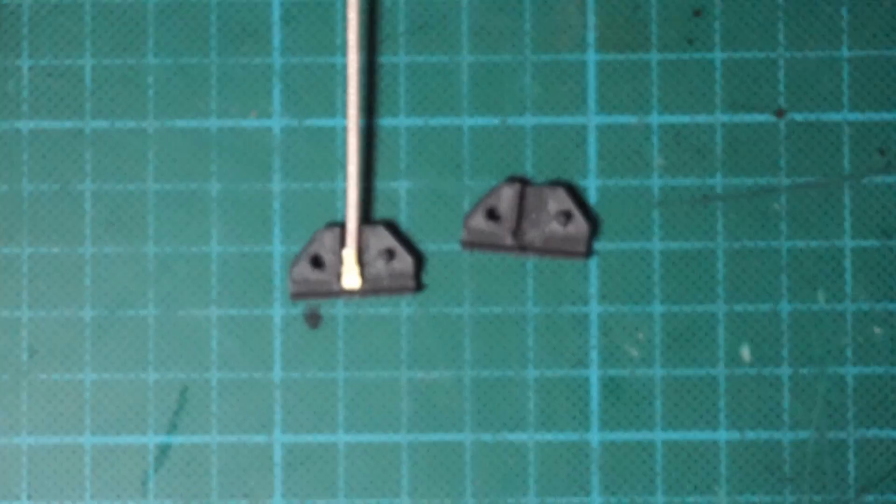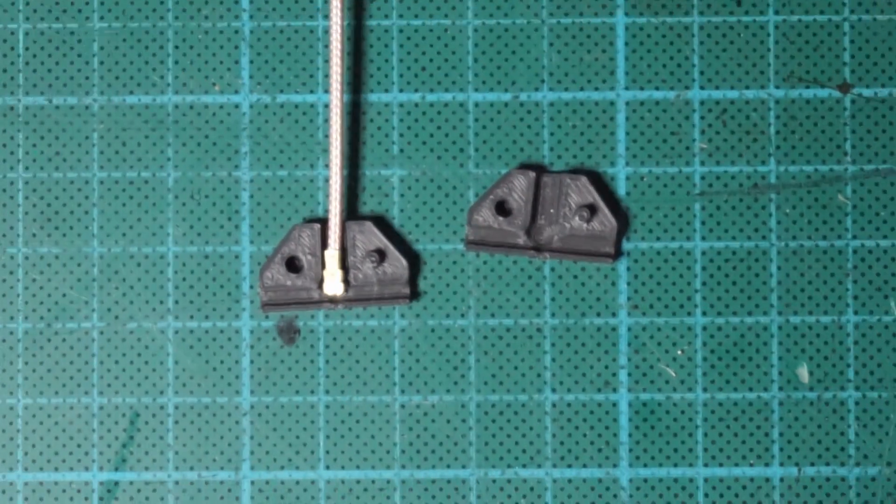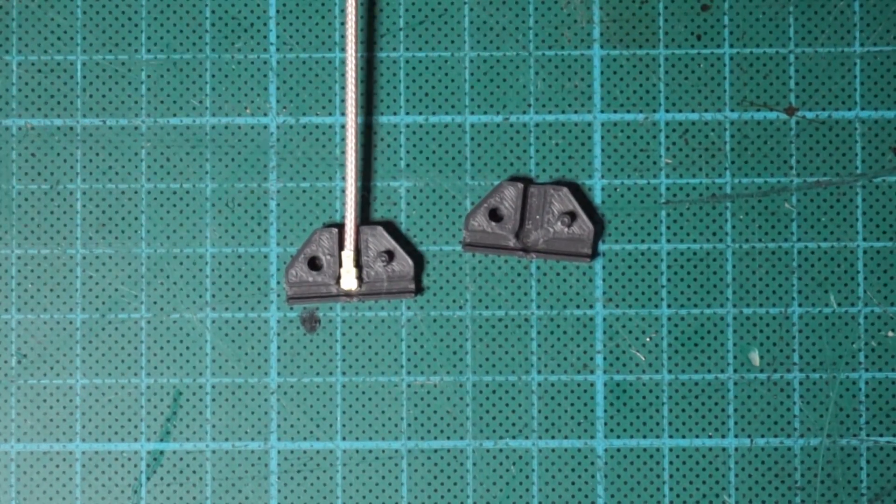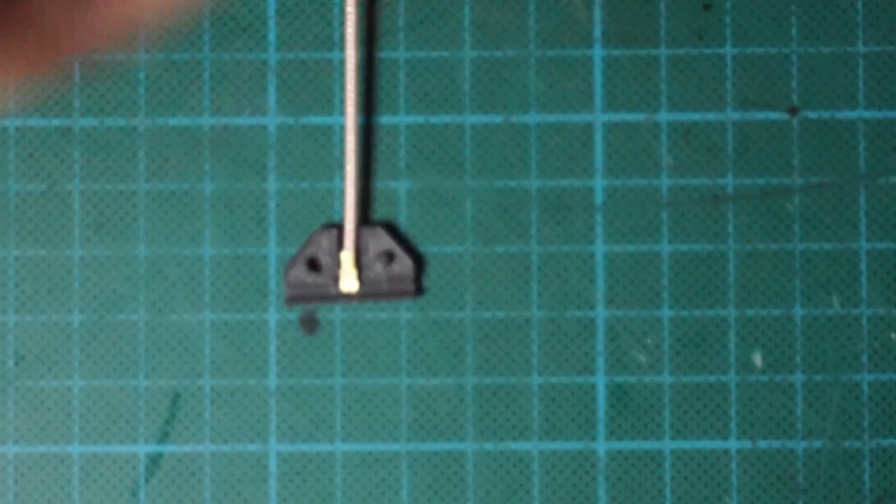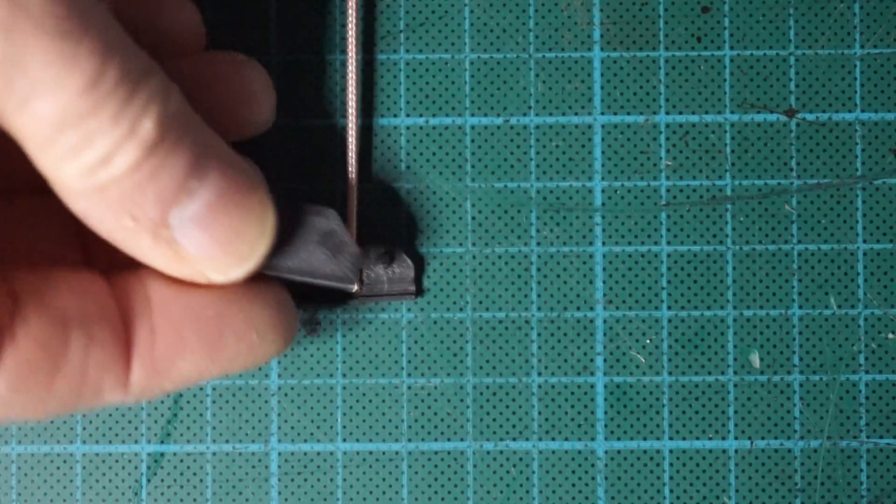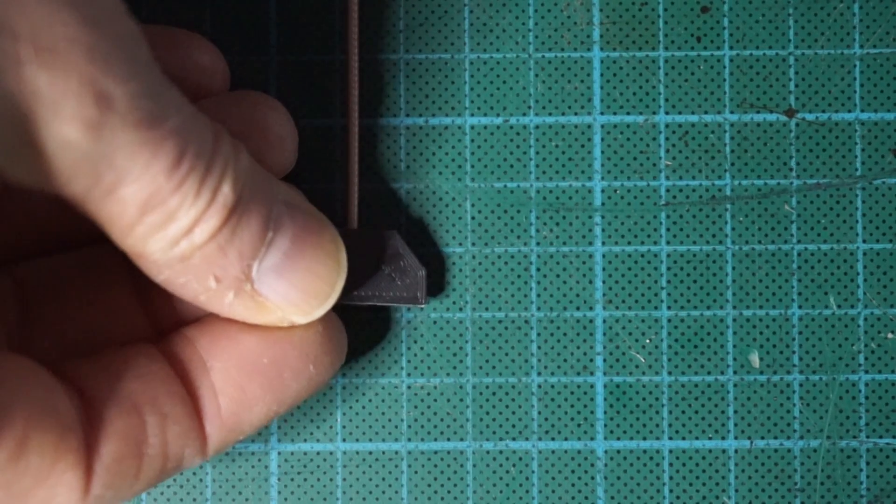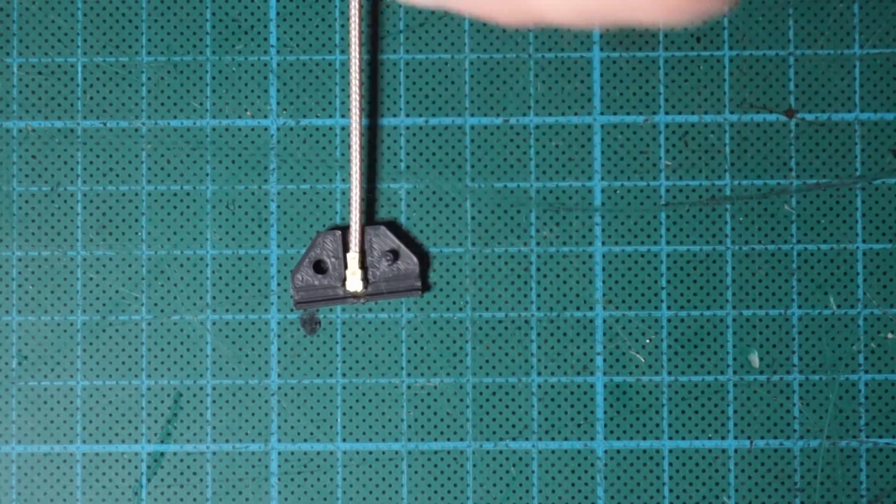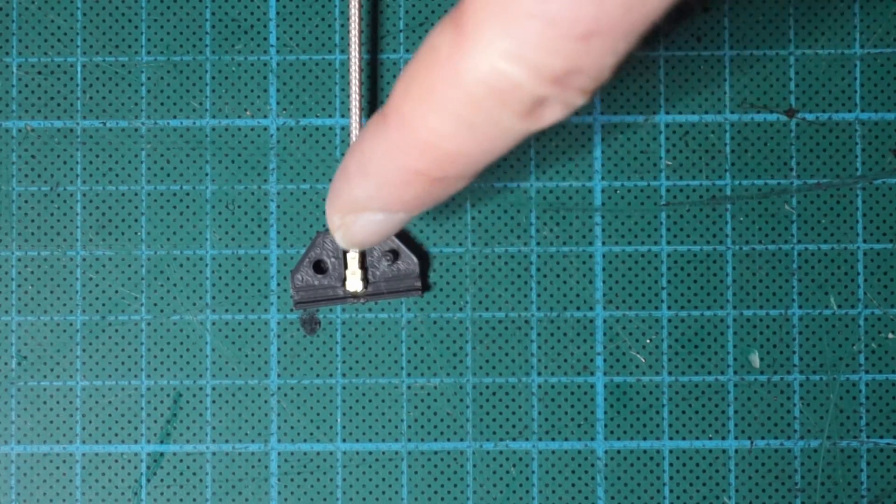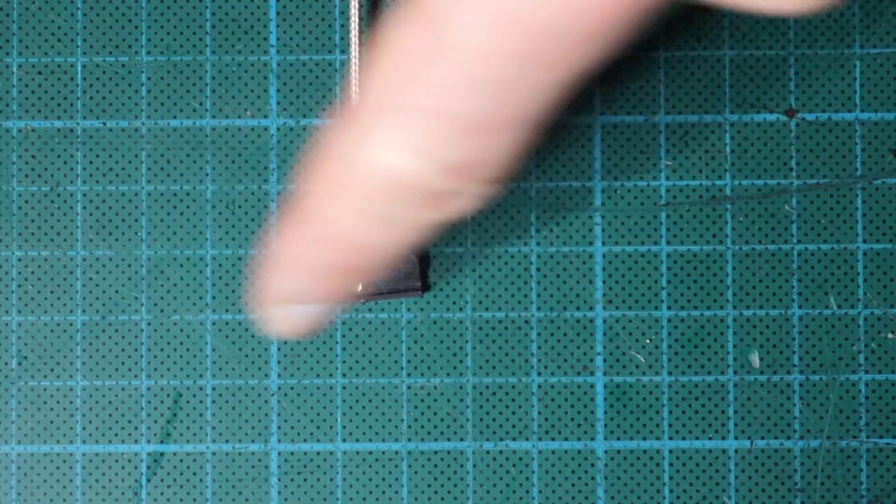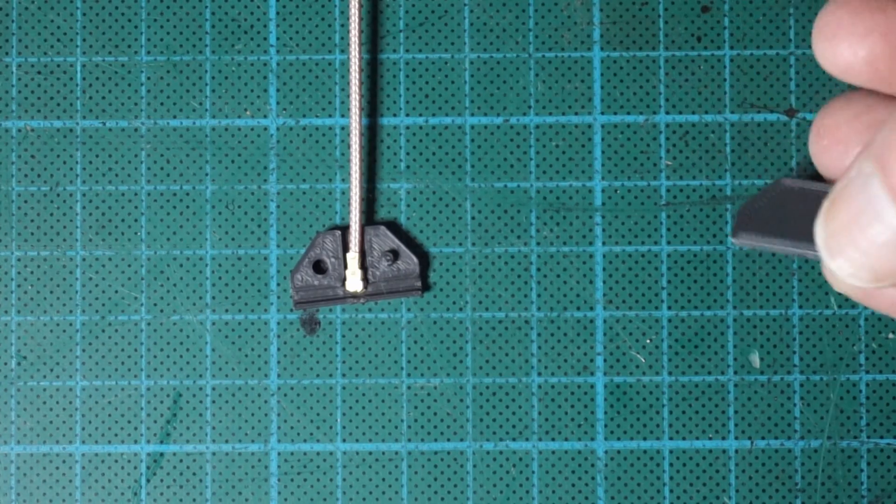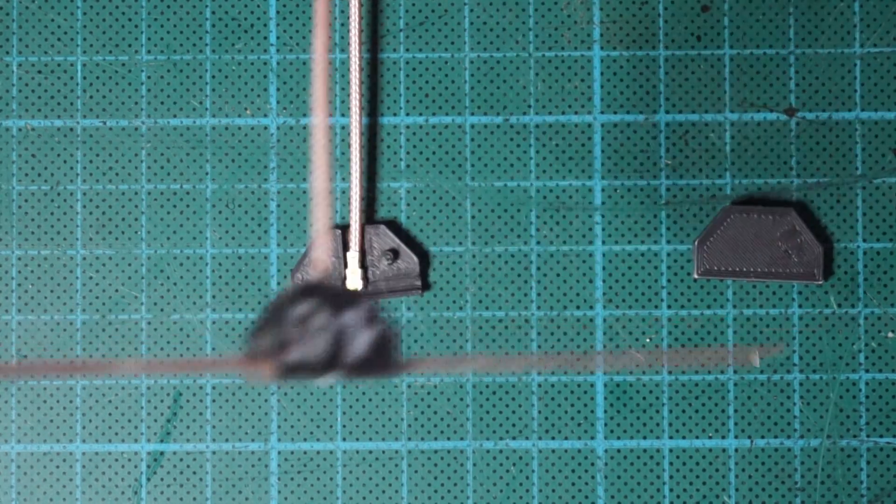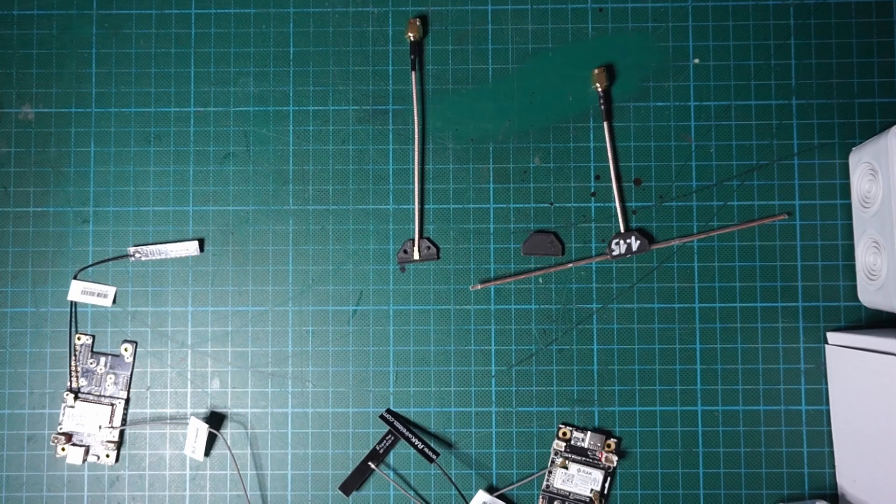These two 3D printed parts will serve as the mechanical structure to maintain the right angles between the feeding line and the two horizontal parts of the antenna. You will simply use electrical wire.